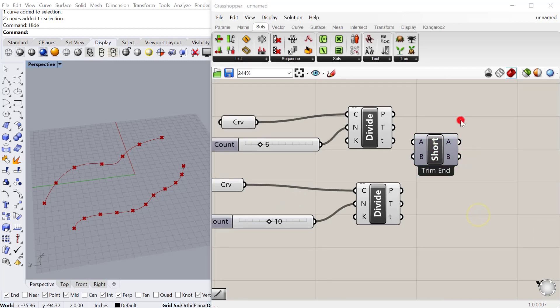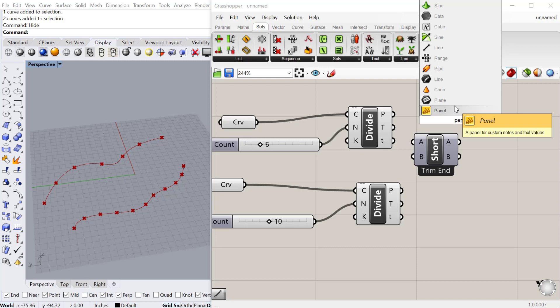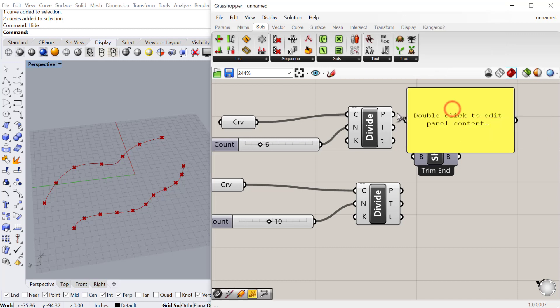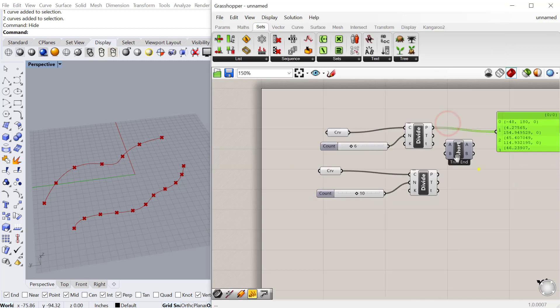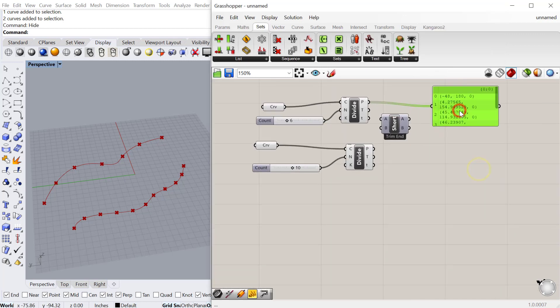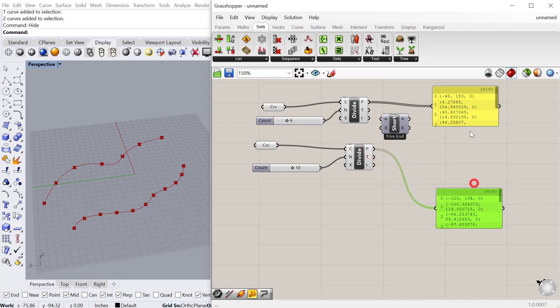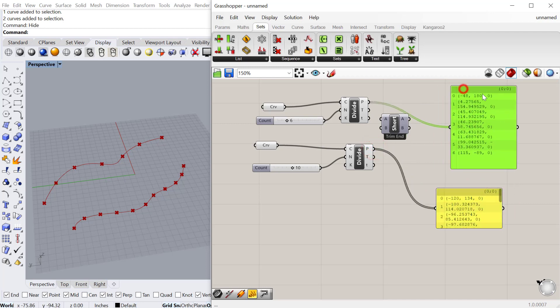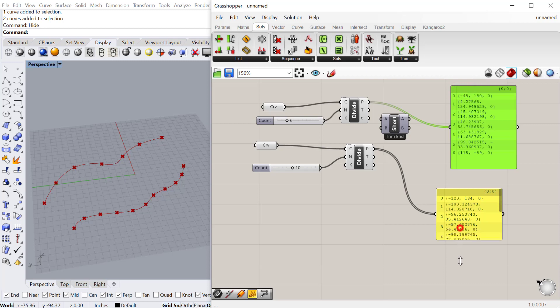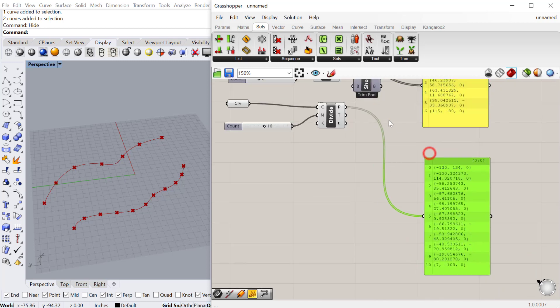If I pull a panel out of here, you can see what the list looks like from each of these. Let's take a look. In this case, I have 7 items, and in this case, I have 11 items.